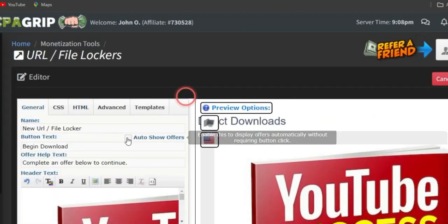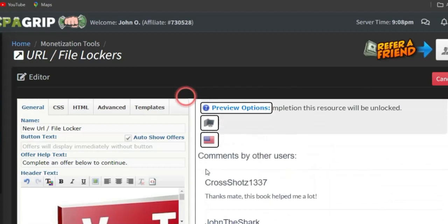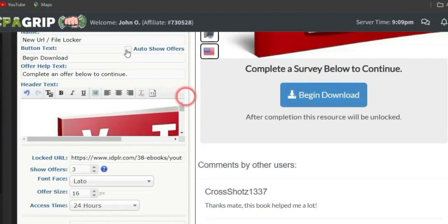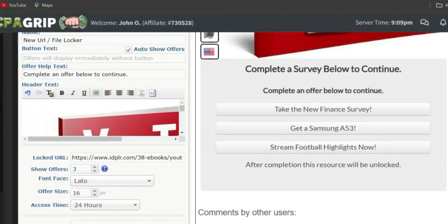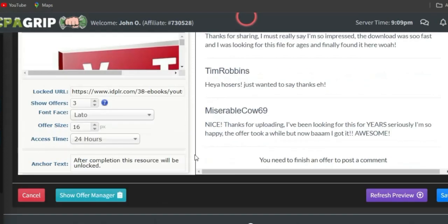Once done editing, go back to General settings and make sure you leave it on Auto Show Offers. If you show the download option directly, users can just download without completing an offer. With Auto Show Offers, your CPA marketing offers are shown automatically, so visitors must complete them first. Once you're done, scroll to the bottom and click Save.